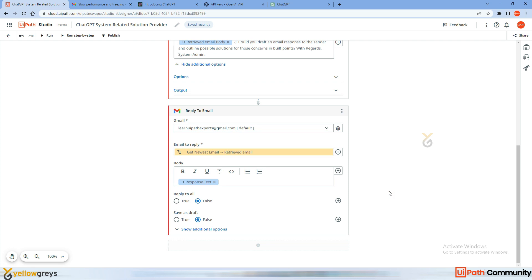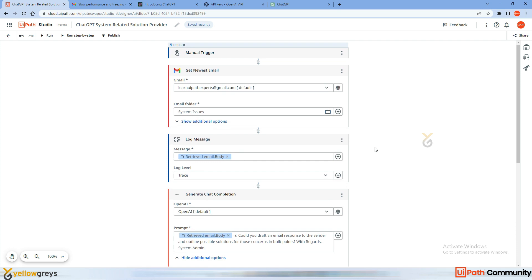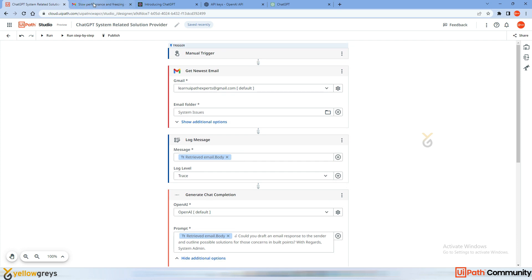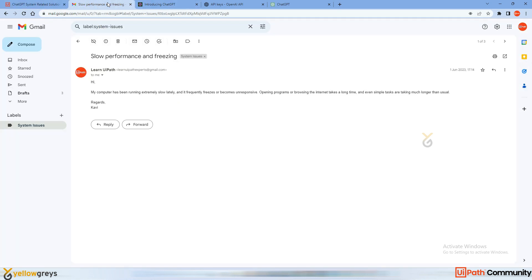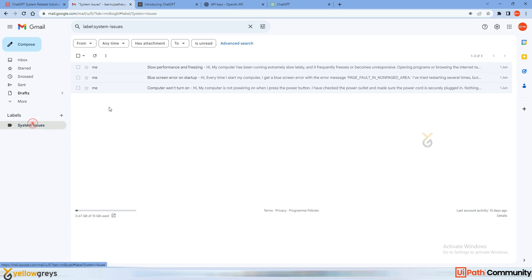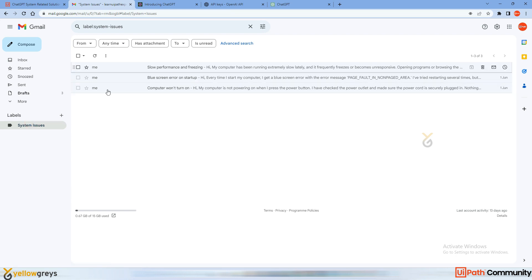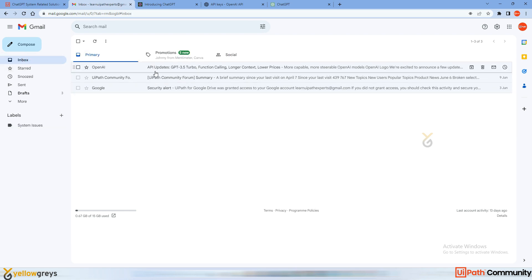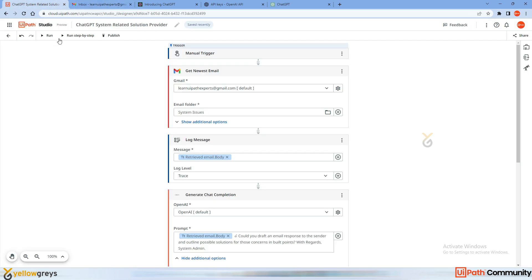Let's check whether ChatGPT gets the response and sends the email. Go to the email — there are a couple of emails in the inbox. If you want to loop through all emails you can do that. There are three emails in my inbox. Let's run the bot.